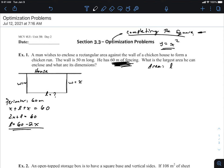We can use this piece of information when we jump over to the area equation. Area is length times width for a rectangle. We denoted width as x, and we now know what L is. So area equals (60 − 2x) times x. Expanding: 60x − 2x².